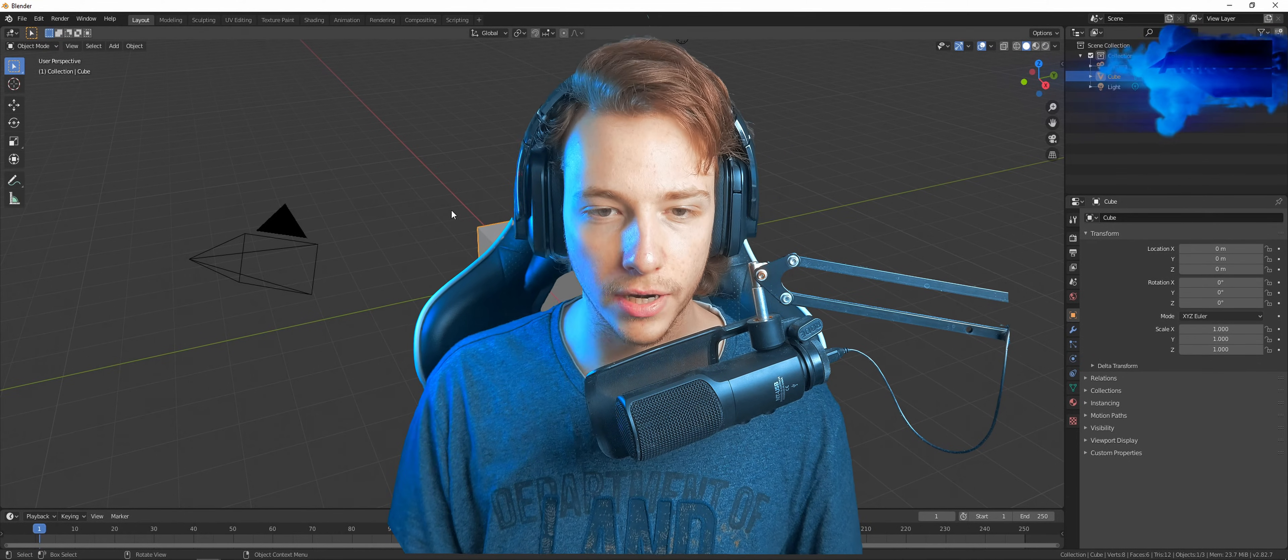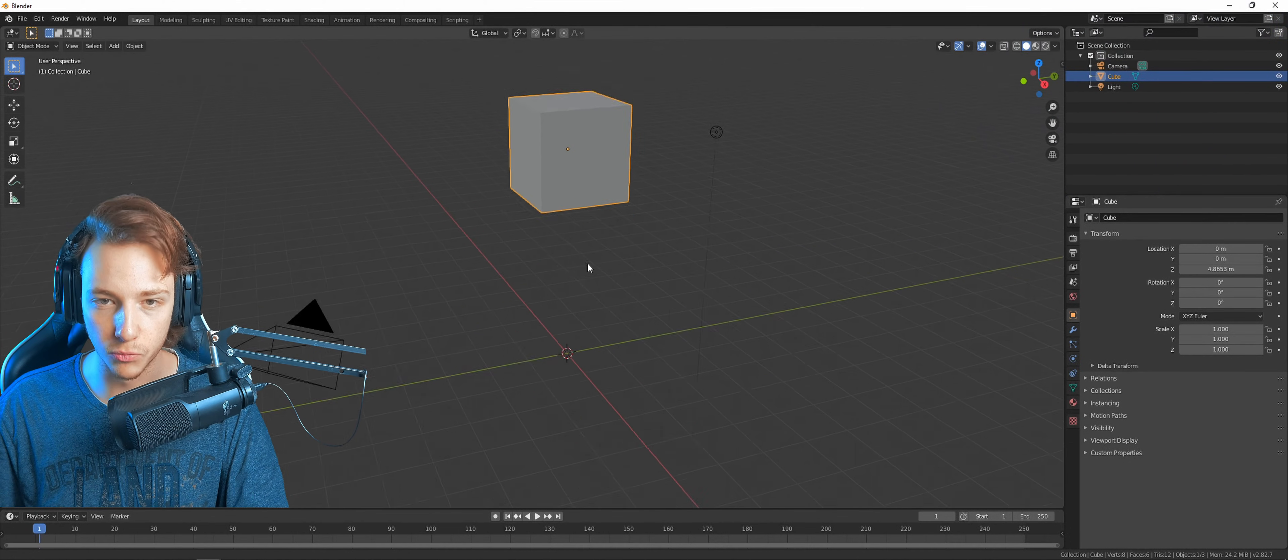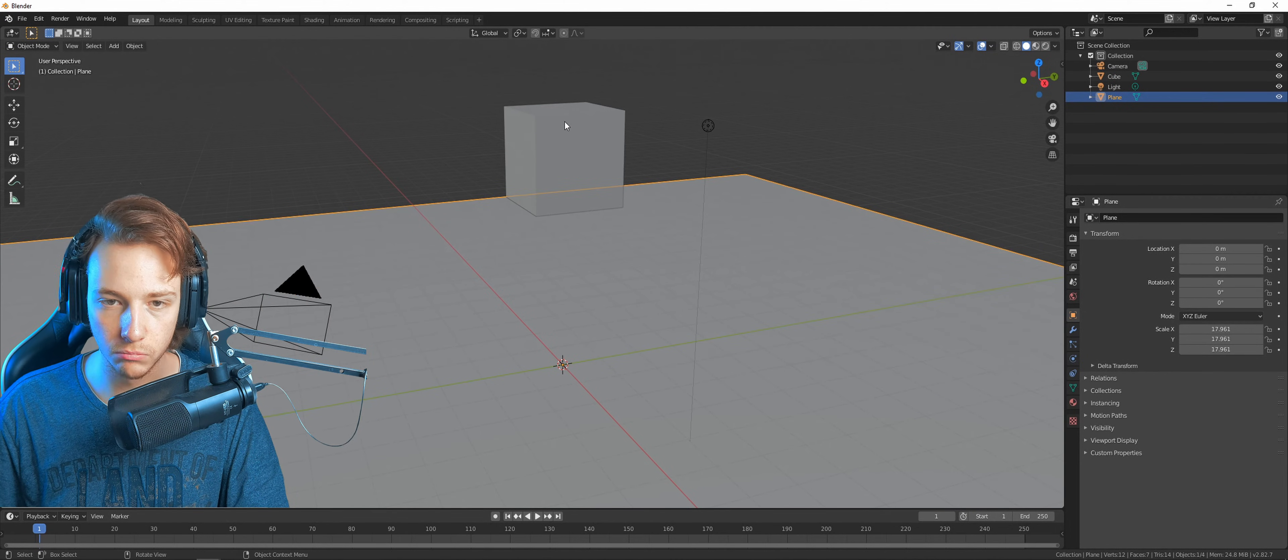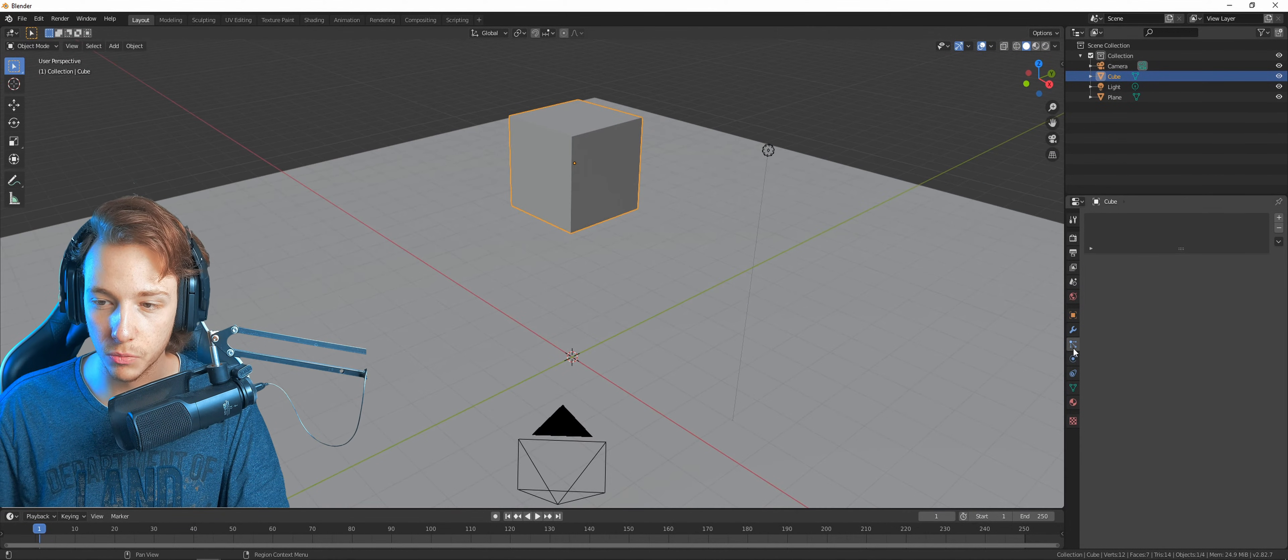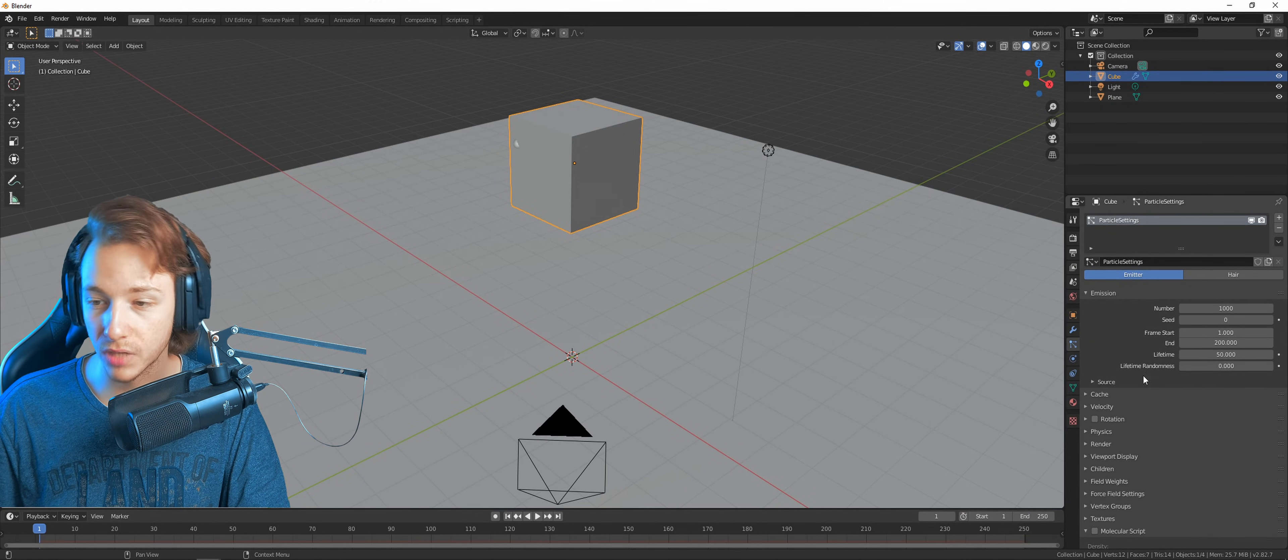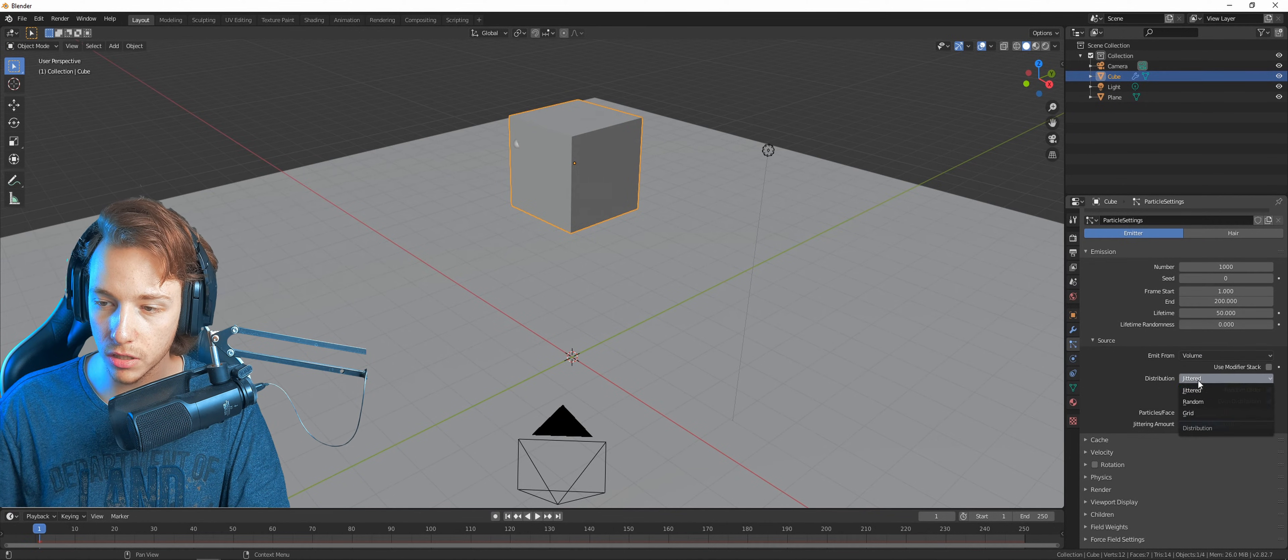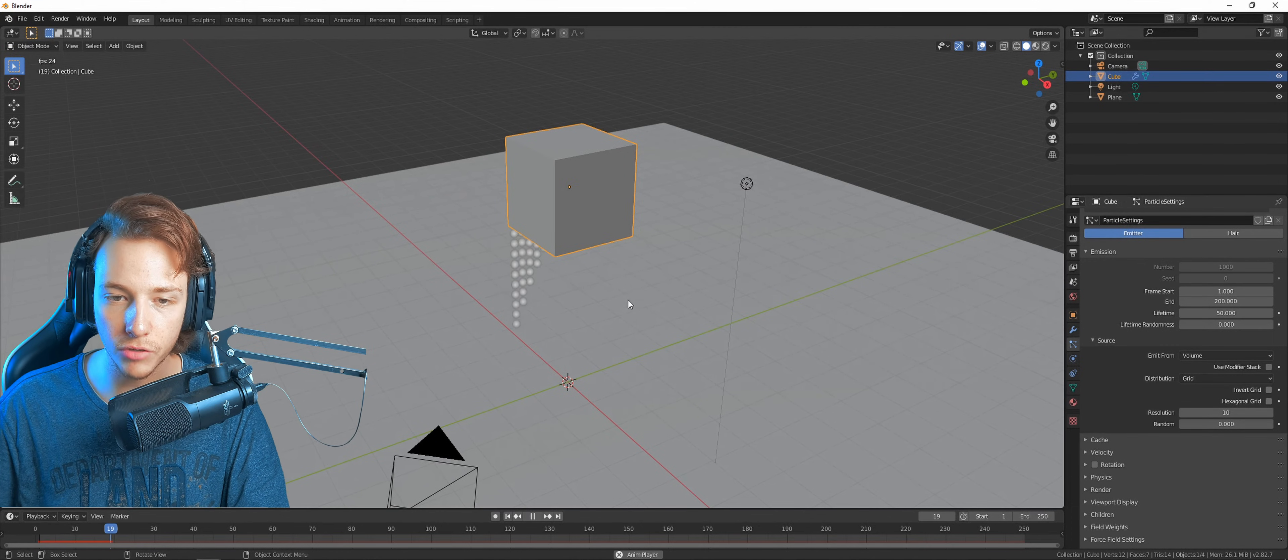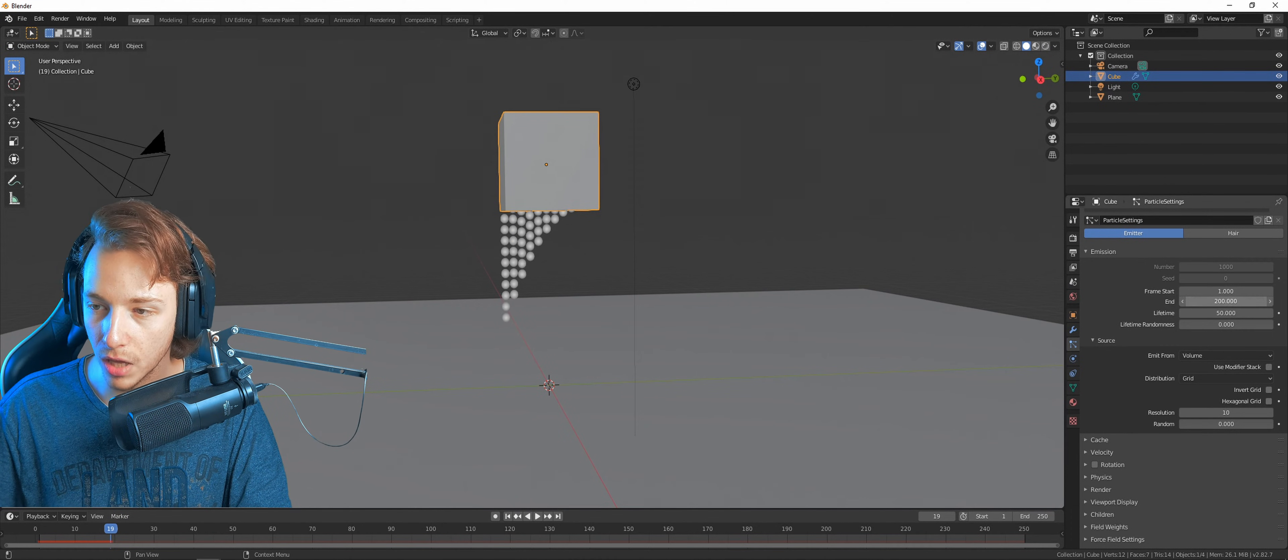So we're in Blender right now. This time we need the default cube. Let's just press G and Z to get it further up, then add a plane and make it a bit bigger. Not important part, get some particles into the system. Let's select the cube, go into the particle system, and add a particle system.